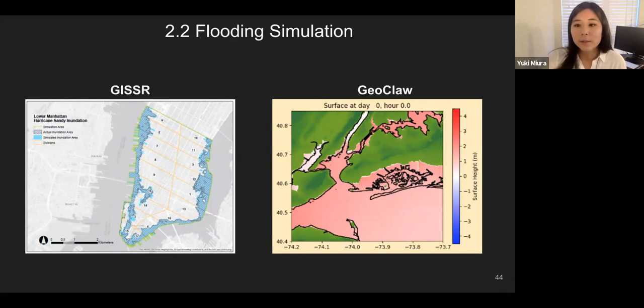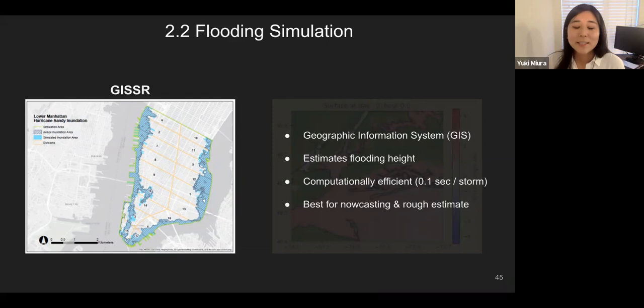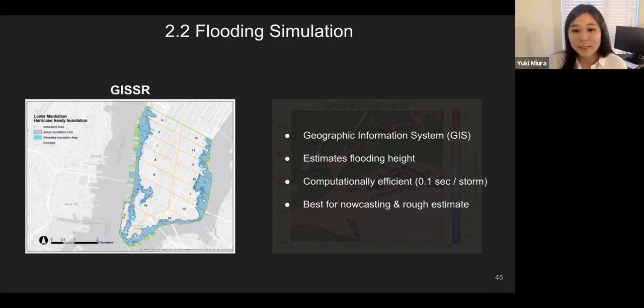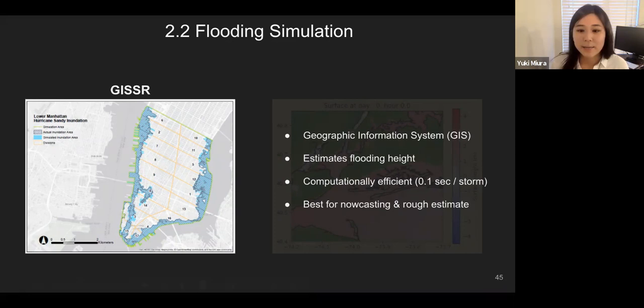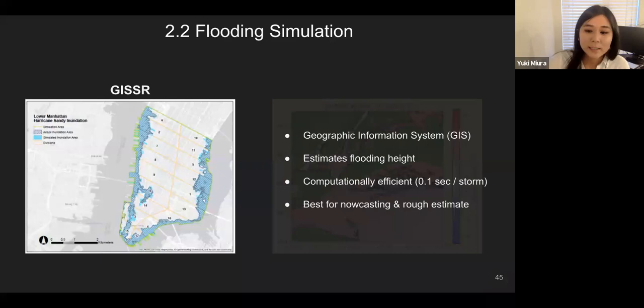Once we have the flood estimation input, we move on to flood simulations. GISSR stands for GIS-Based Subdivision Redistribution model. As the name shows, it's based on a Geographic Information System and can estimate flood height. It's extremely computationally efficient — for the Lower Manhattan case, it takes 0.1 seconds per storm. Because this tool is vectorized, if you have hundreds or thousands of storms the computation time is essentially the same. This efficiency makes it best for now-casting or rough estimates of flooding.